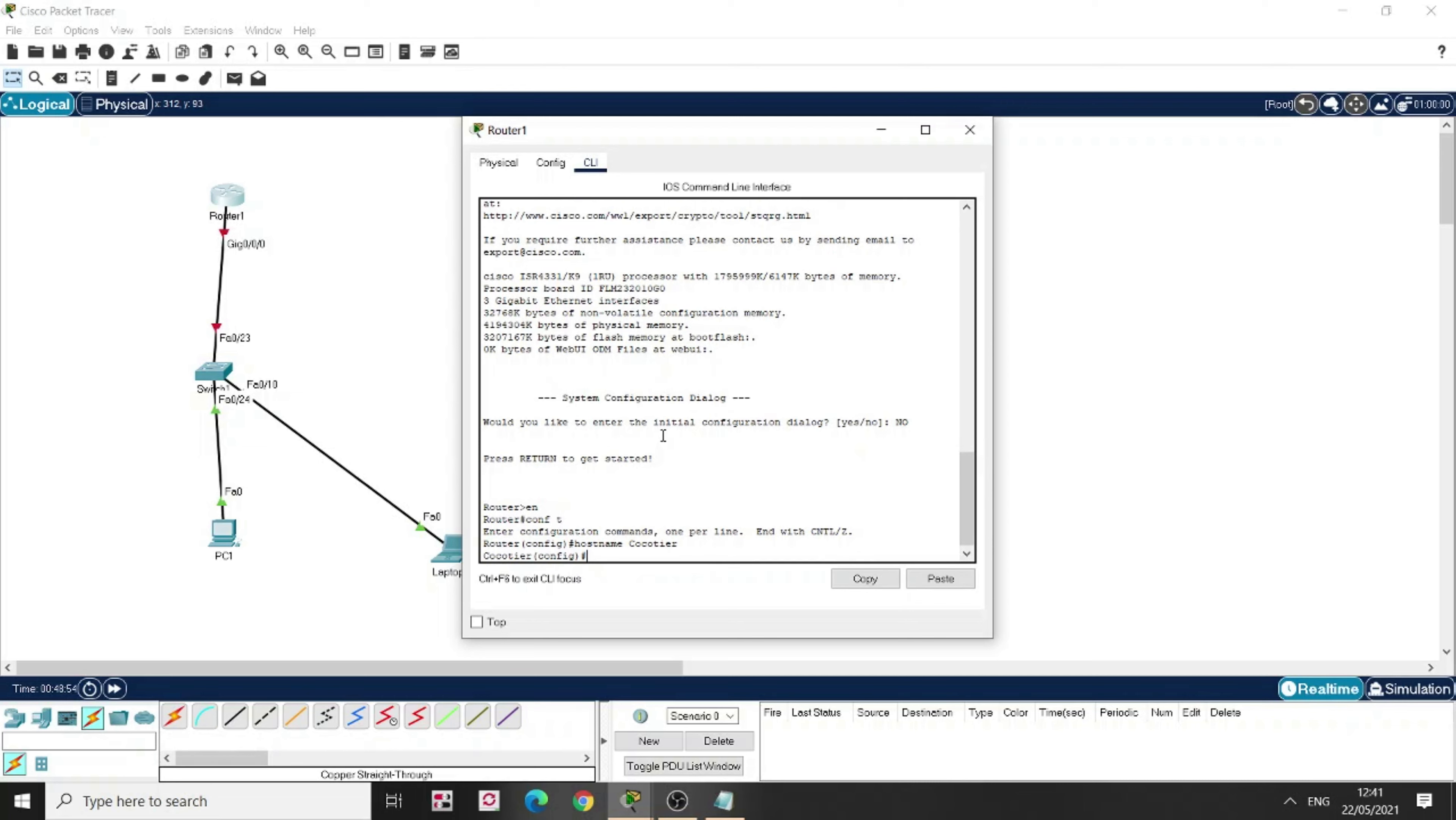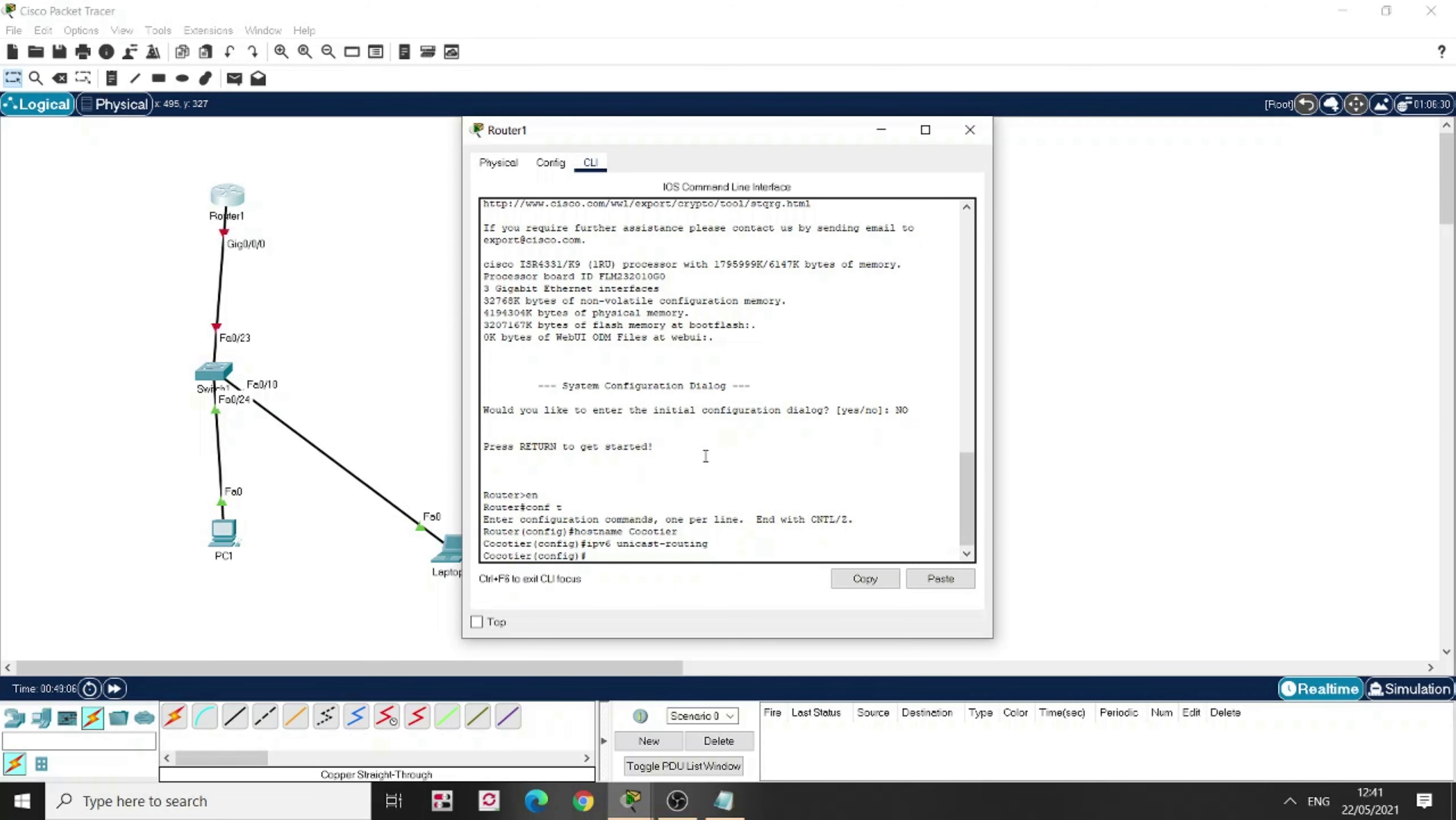Now, to inform the router that we're going to configure IPv6 on this router, we type here IPv6 unicast-routing. You will note I haven't put it on any interface. It's not done on the interface. You put it directly when you enter the global configuration mode.